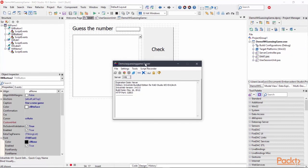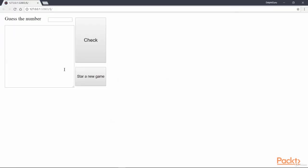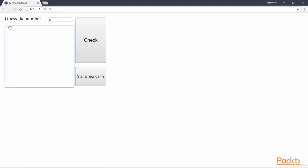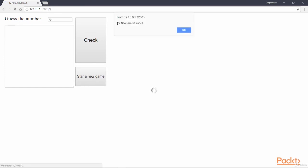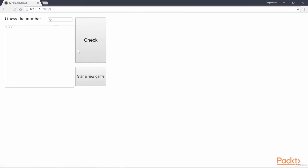Here is the executable file and we can click this Google Chrome and here is our guessing number game. We can type 15, check, and this is less than x. And 80. The guessed number is 17 and you found it. We can start a new game by clicking this button. Again, the new game is started. OK. And we can play it again. So that's it.